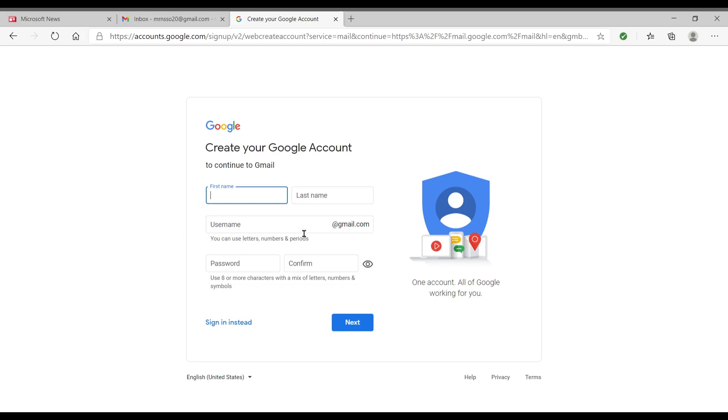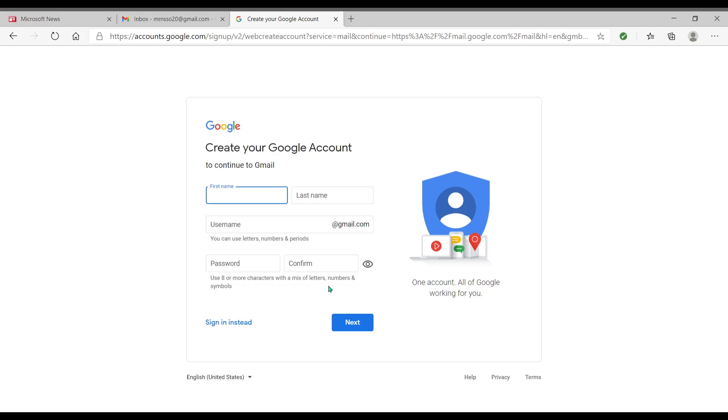Then you're gonna create your password and confirm it. Okay, and then you'll hit next and it'll take you through the rest of the steps. I can't do it because I don't really want to make another Gmail account. I have enough Gmail accounts right now. But that's what you're going to do. You're gonna set it up. You're gonna make sure that you use eight or more characters with a mix of letters, numbers, and symbols. I didn't use symbols on mine, so I guess you don't really need to use the symbols.